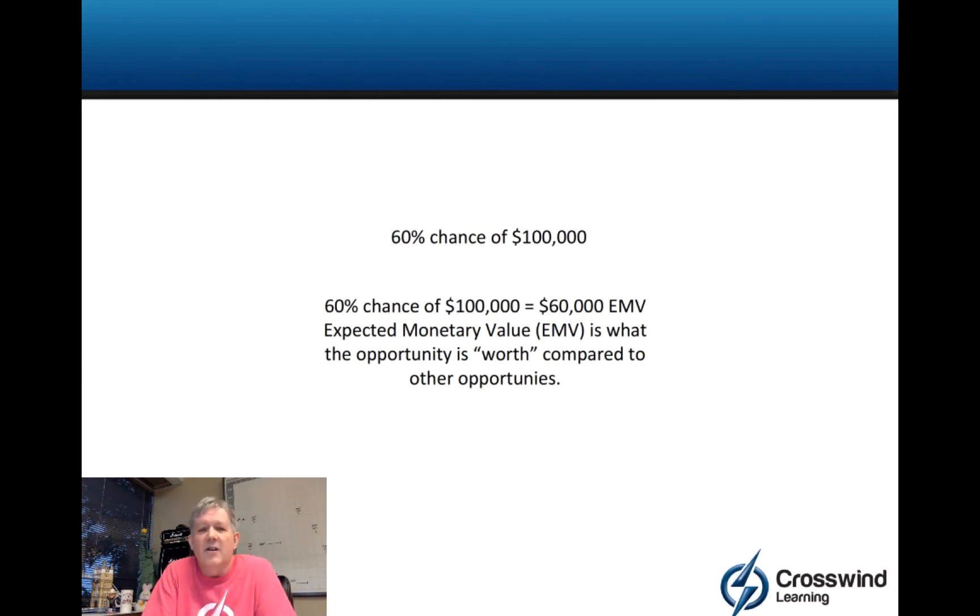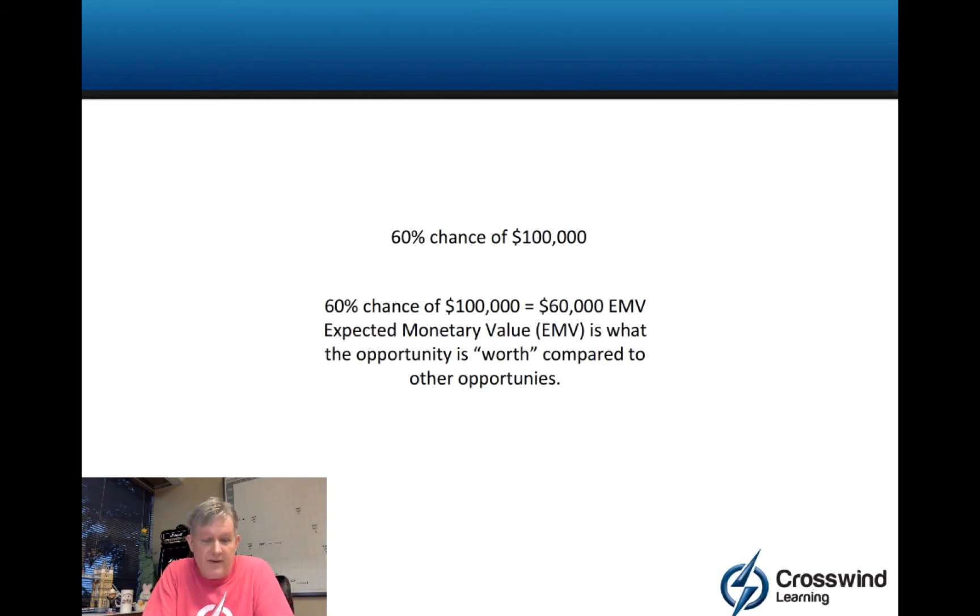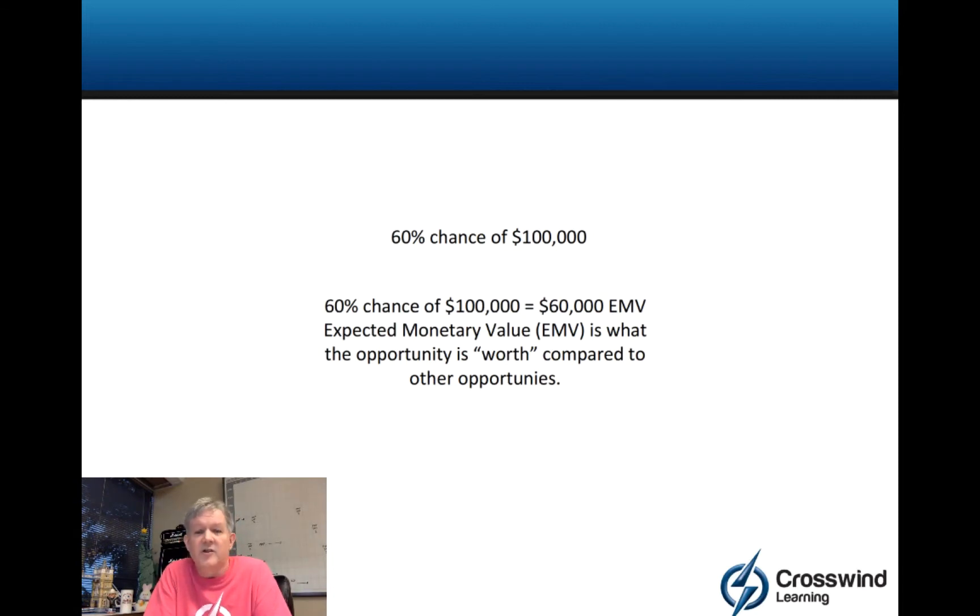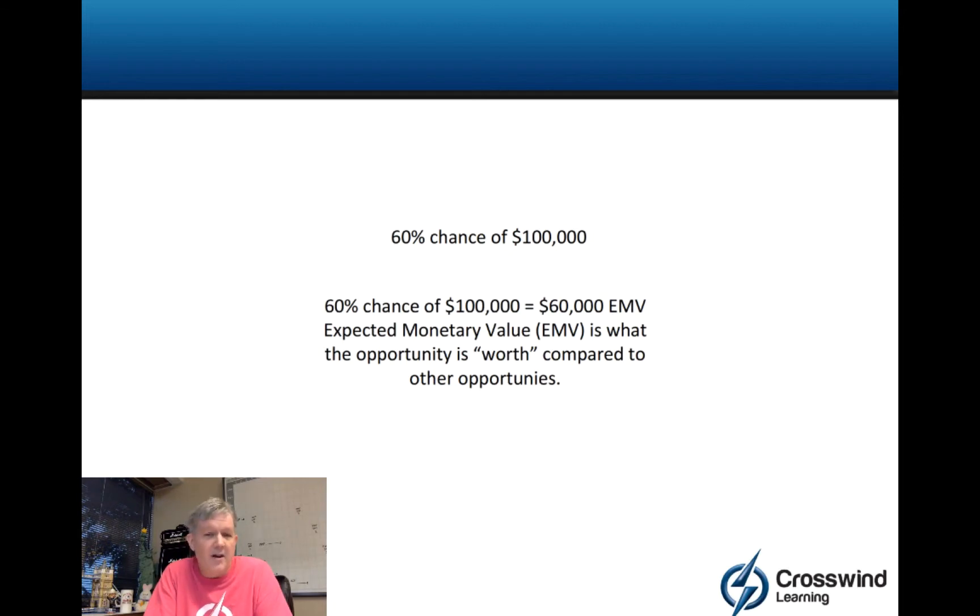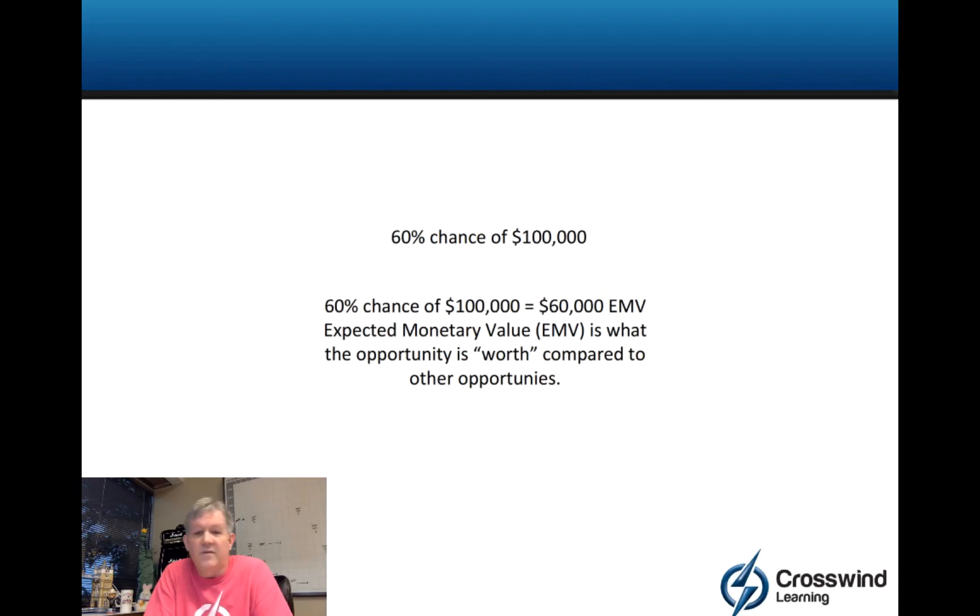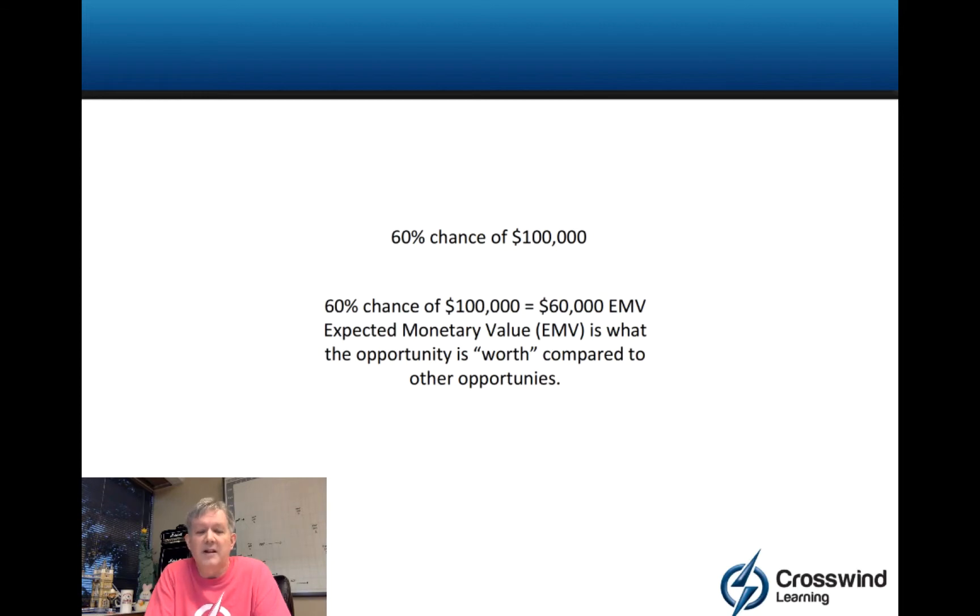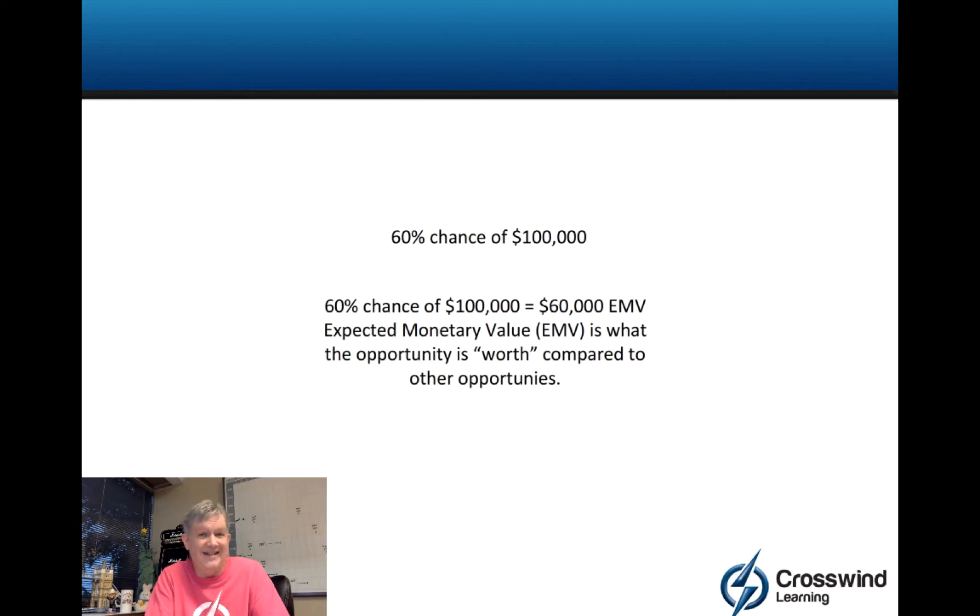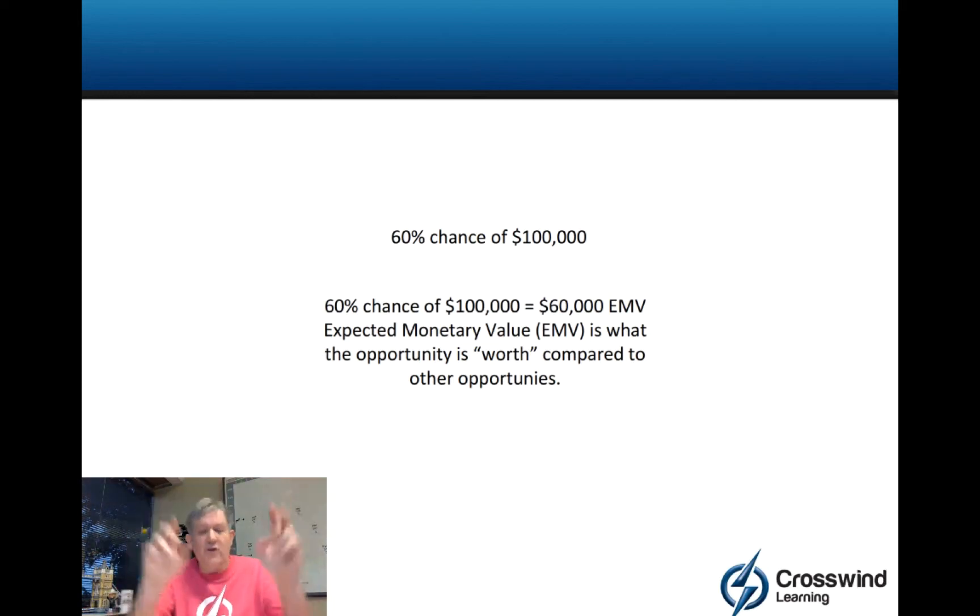Expected monetary value is a way that you can compare things. So if I said you have a 60% chance of making $100,000, you could say this is worth $60,000. If you compared it to some other project that maybe had an expected monetary value of $54,000, assuming you were using expected monetary value as a selection criteria, then you would choose the $60,000 opportunity because it's worth more.